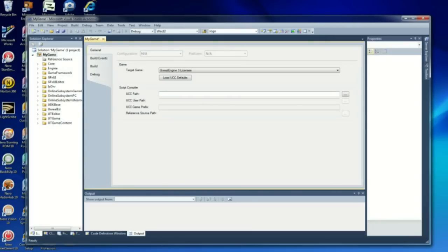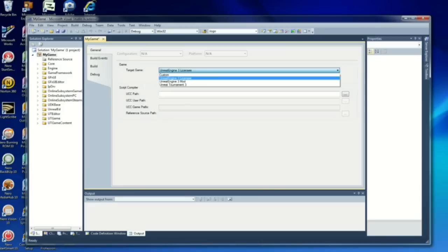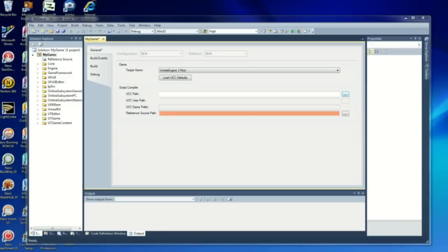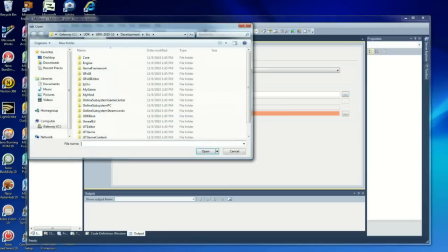Now, we're going to right click on MyGame and then Properties. We're going to select Unreal Engine 3 Mod so we have access to the preference source path.